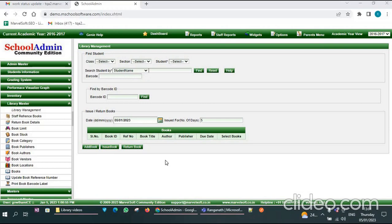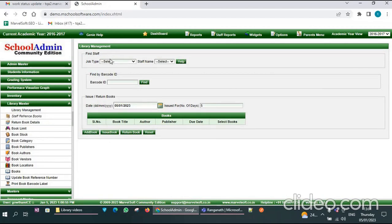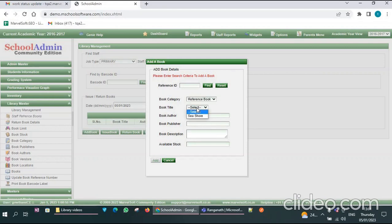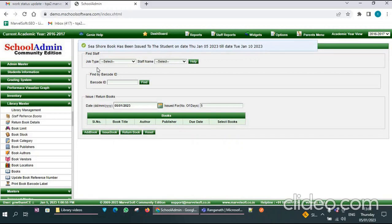If you want to issue books to staff, go to the Staff Reference menu. Select the staff to whom you want to issue the book, select the job type, and also select the staff name. Click on the Add Book option. Here you should select the book category and also select the book title. Other details like book author, book publisher, and stock are filled automatically. Click on Add — the book is added. Now click on Issue Book. The book has been issued to the staff, showing the issue date and due date.